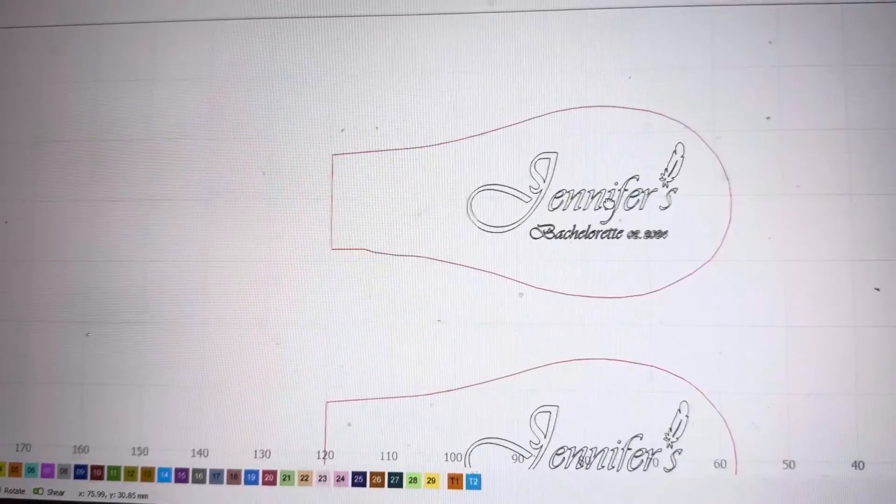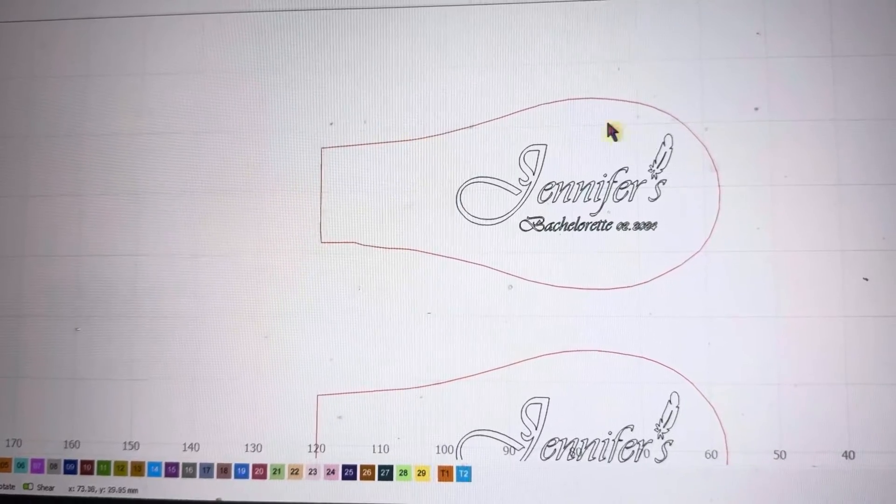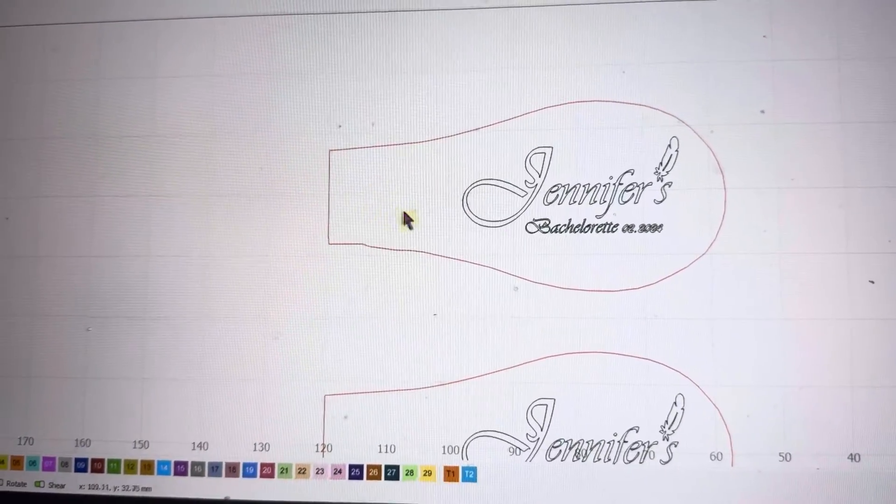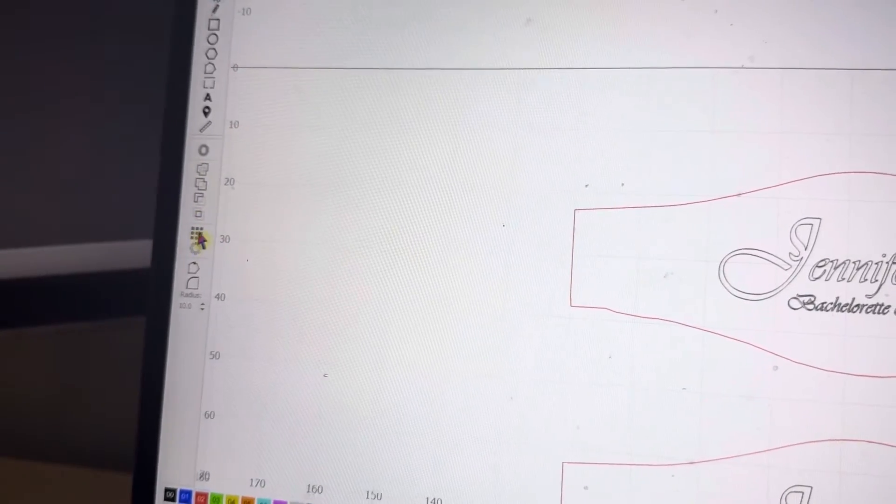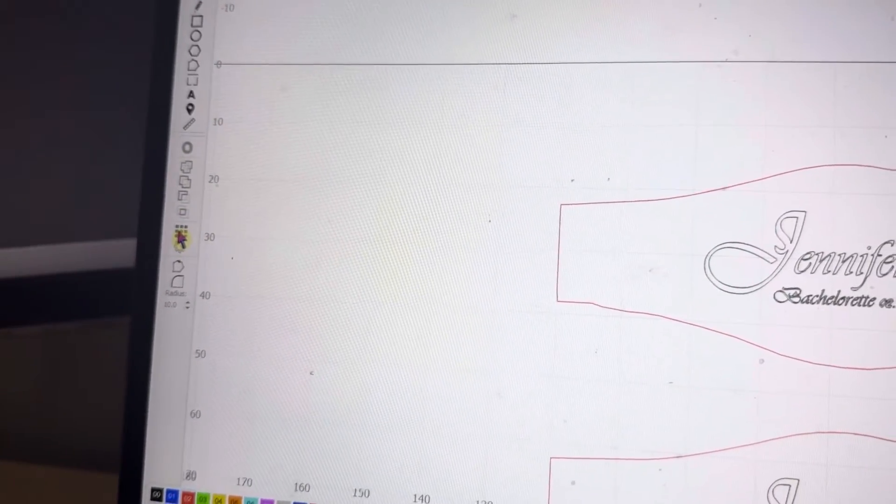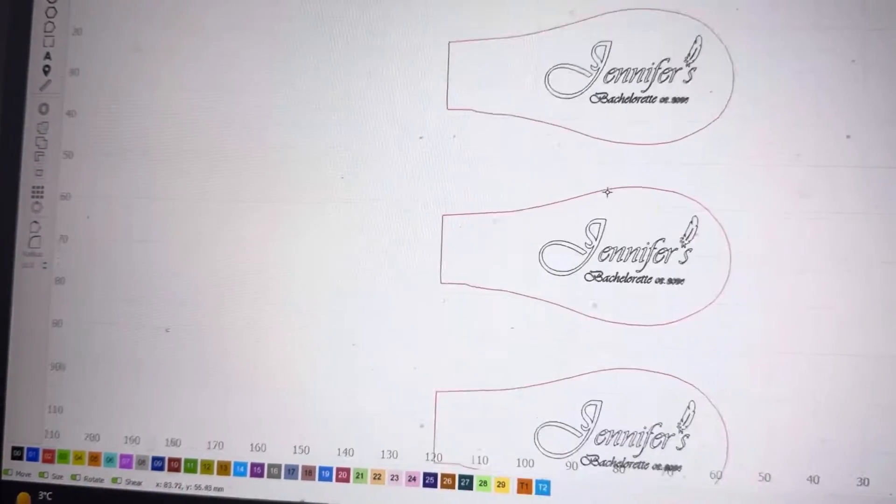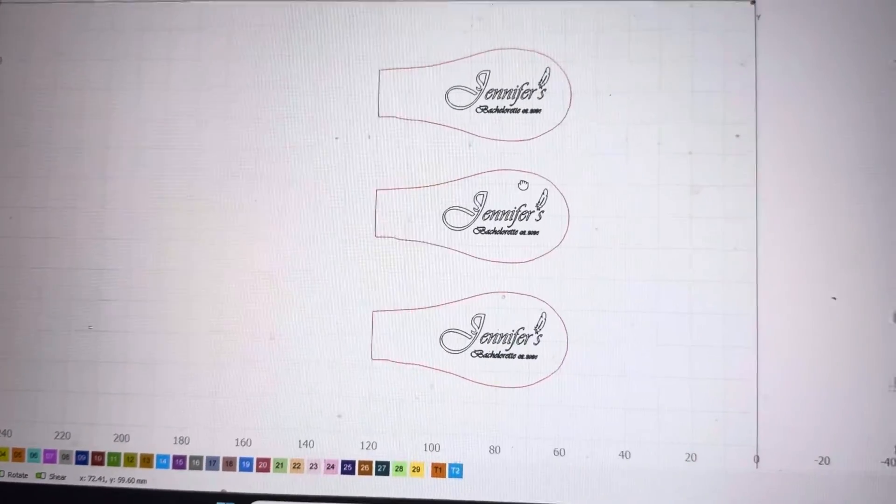Then after that, I resized and placed the design inside the tracing, and then I used this grid array tool right here to make three copies in the vertical direction.